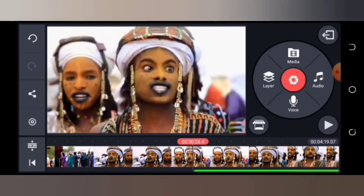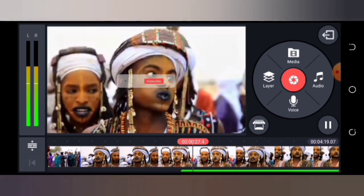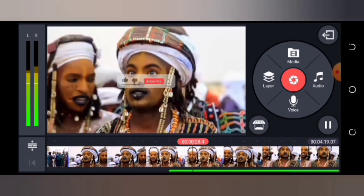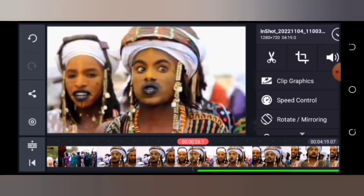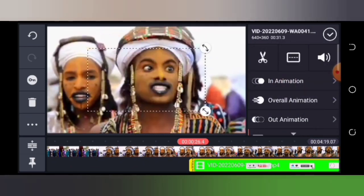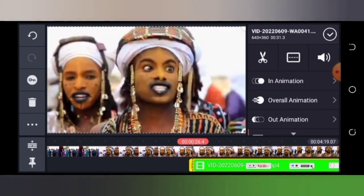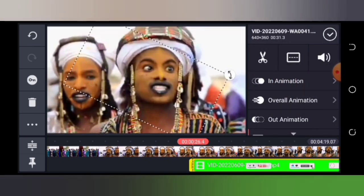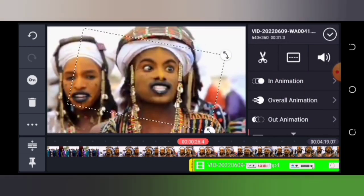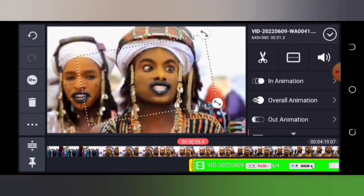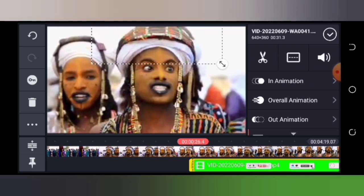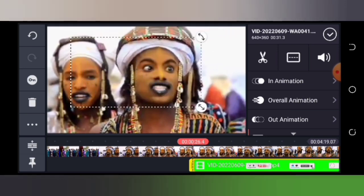You can also increase the size of the subscription button on the screen. You can navigate it — make it bigger, tilt it, move it to the top or anywhere you want it to be placed. That is where it will appear in the video.